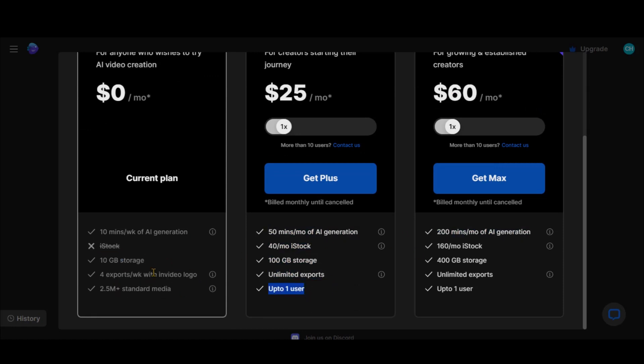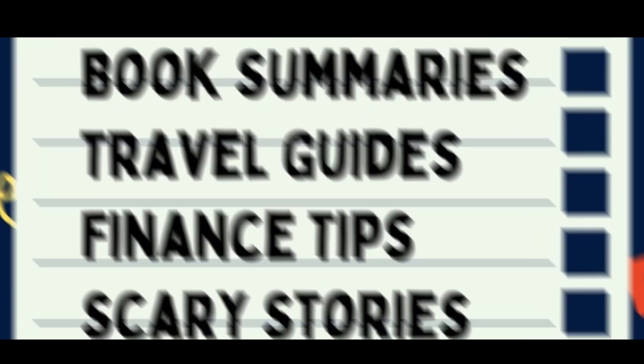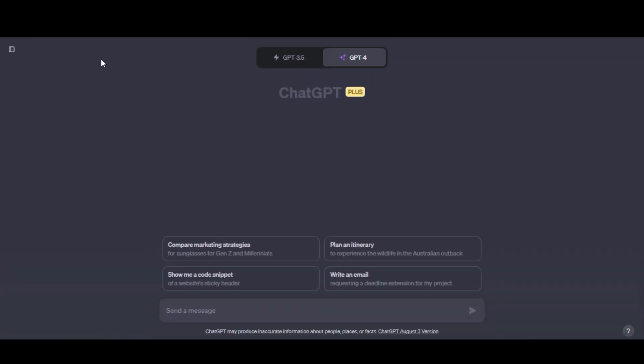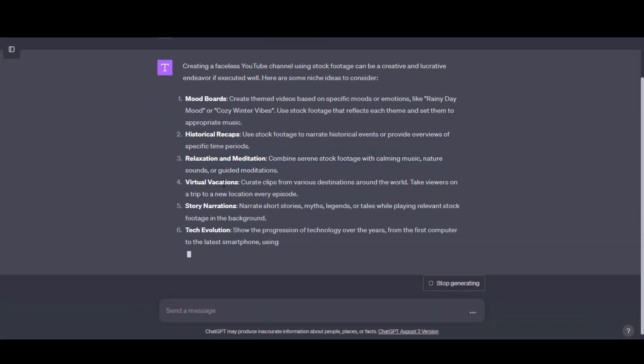This tool is particularly helpful in niches where you need stock footage and voiceover. If you're out of ideas, turn to ChatGPT and ask it to provide niche ideas for a faceless YouTube channel. Here you'll find plenty of niche options for videos.